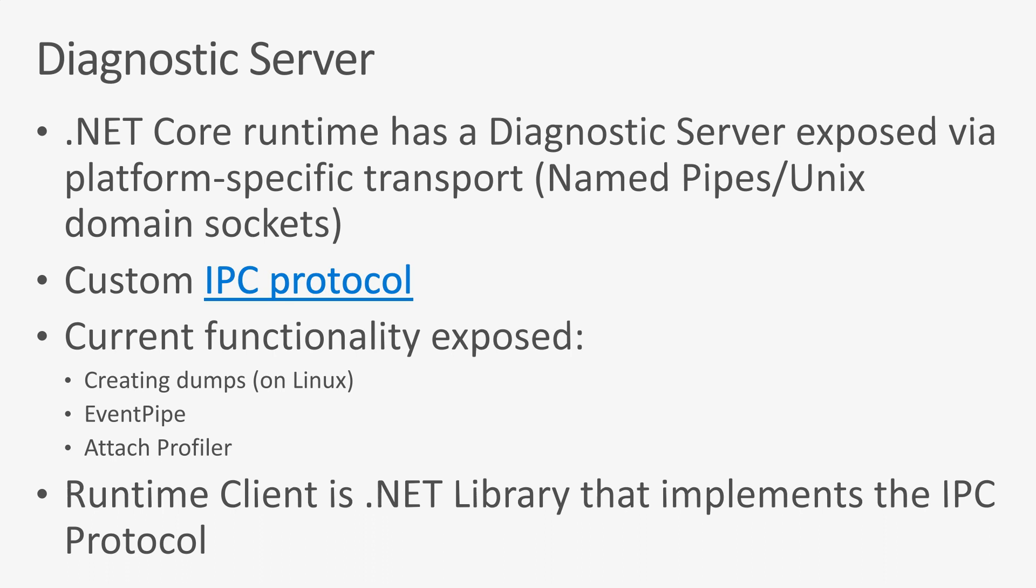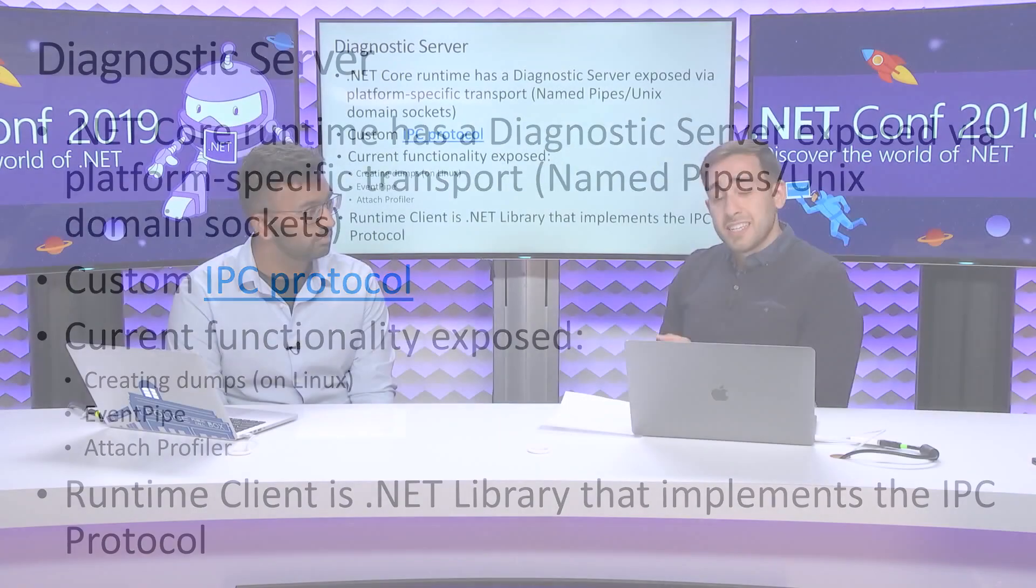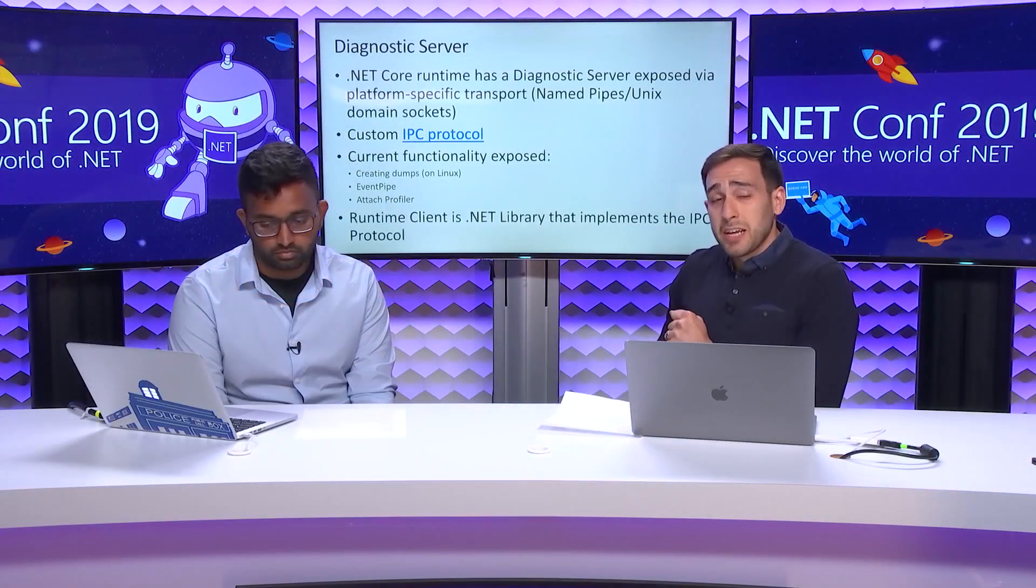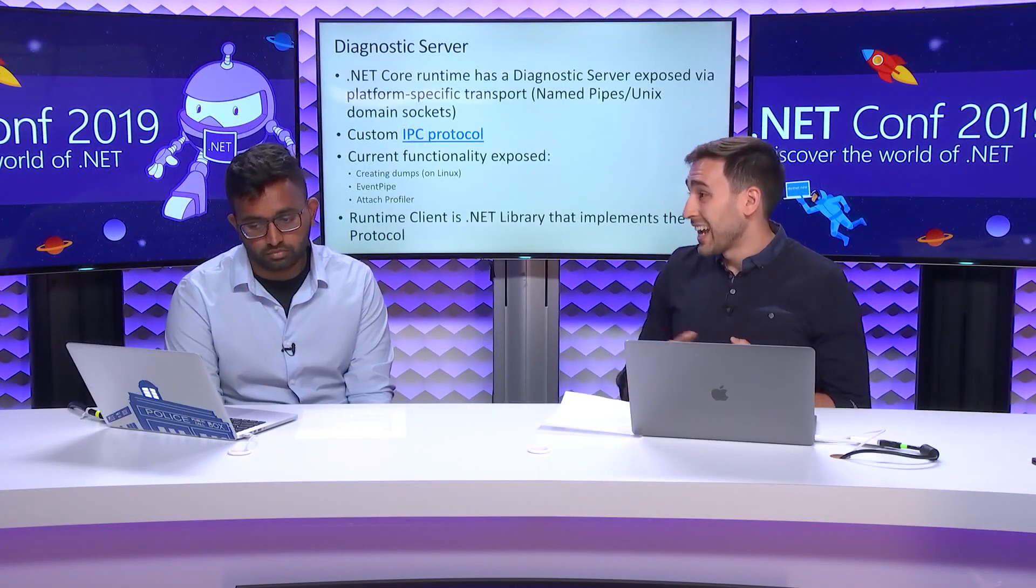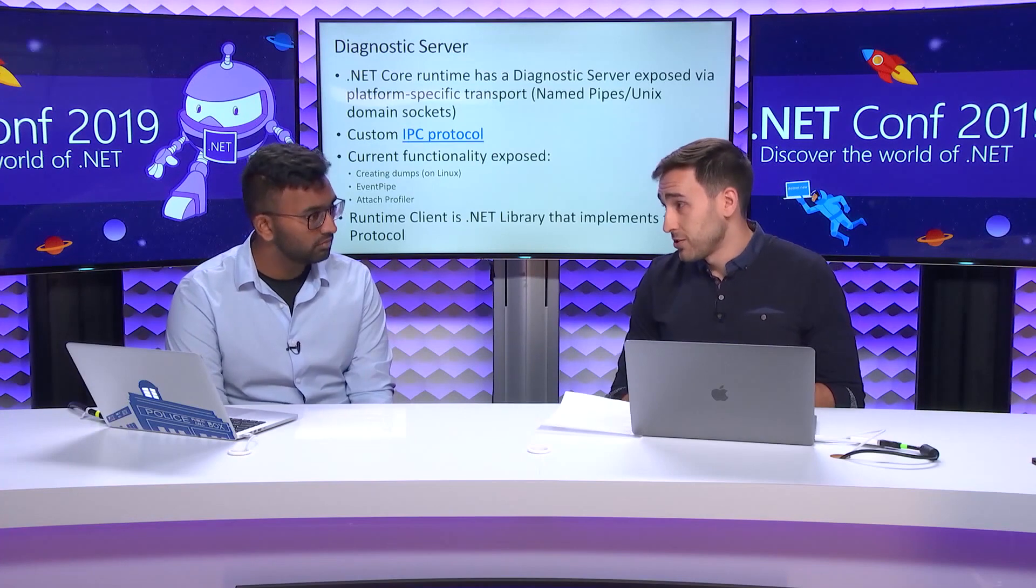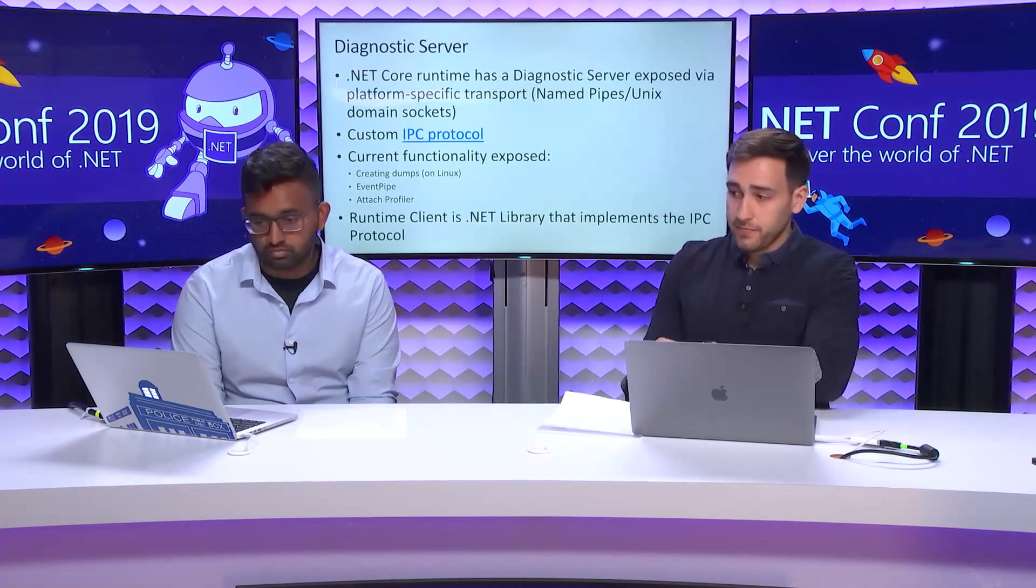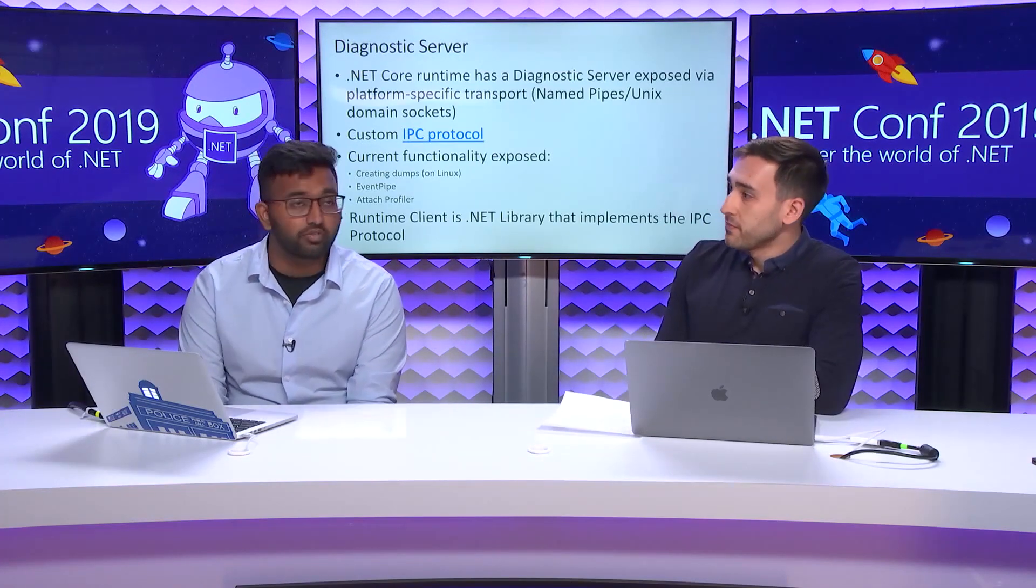For the 3.0 release, we've added a Diagnostics Server into the .NET Runtime itself. It speaks across a transport protocol depending on which platform it's going to be, a named pipe on Windows or Unix domain sockets on non-Windows. It speaks a custom IPC protocol, and we've built some tools on top of that protocol that are capable of creating dumps on Linux, attaching to the event pipe as well as attaching profilers.